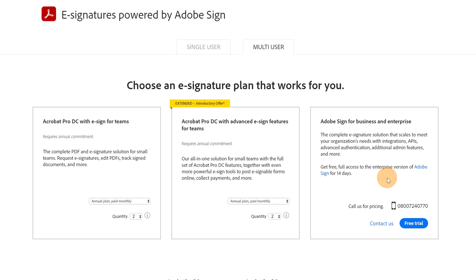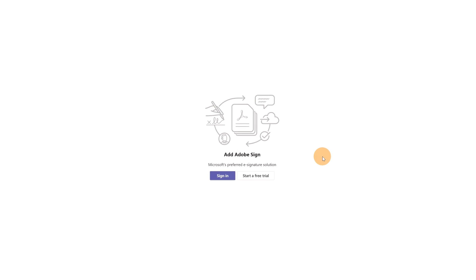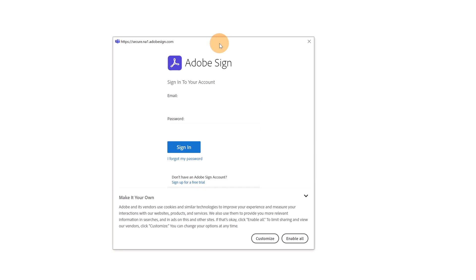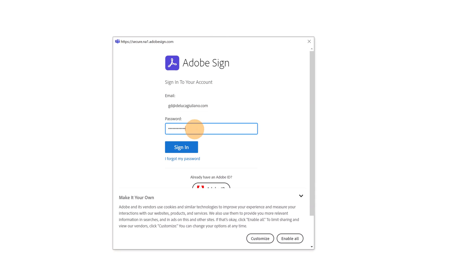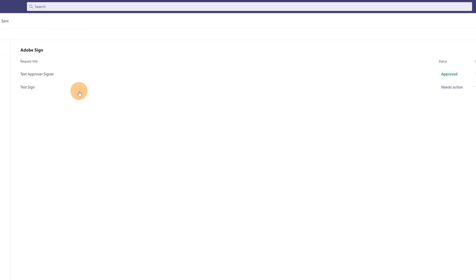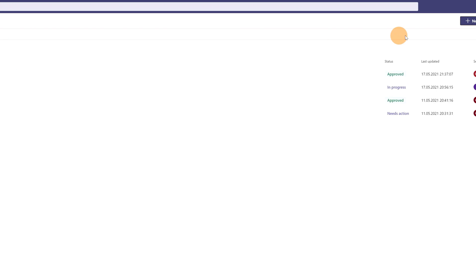I'm back in Microsoft Teams and I can start to sign in with my trial account. I have a pop-up where I can insert my email. I've added my credentials and clicked Sign In. Once you sign in, the Adobe Sign dashboard will display all your requests that you've performed by providing and creating an electronic signature. Let's start to create the first approval request.